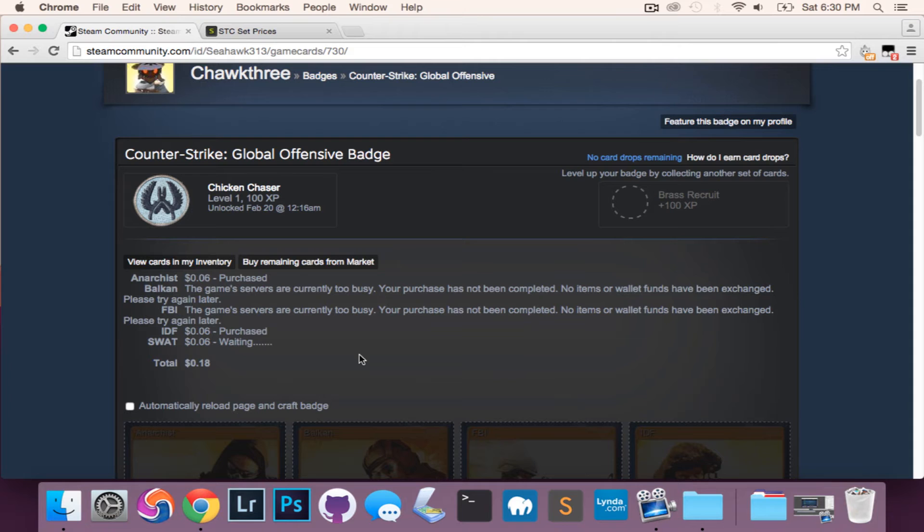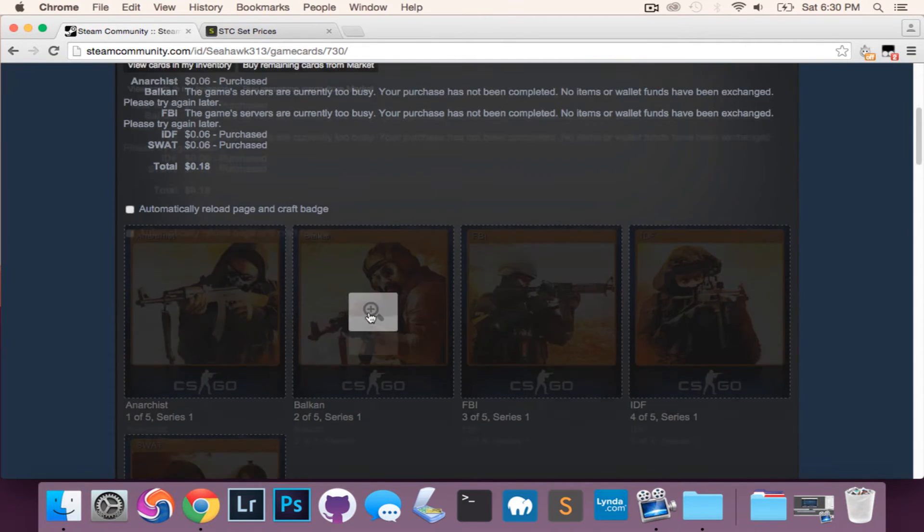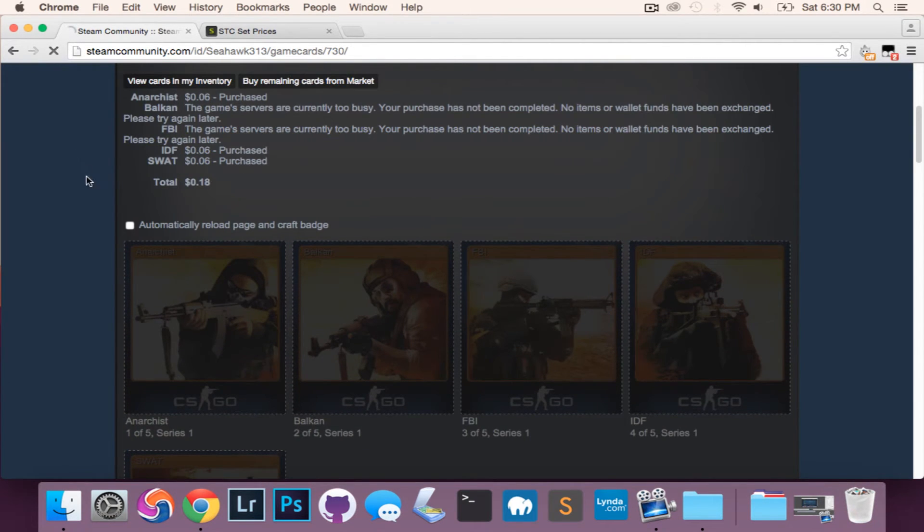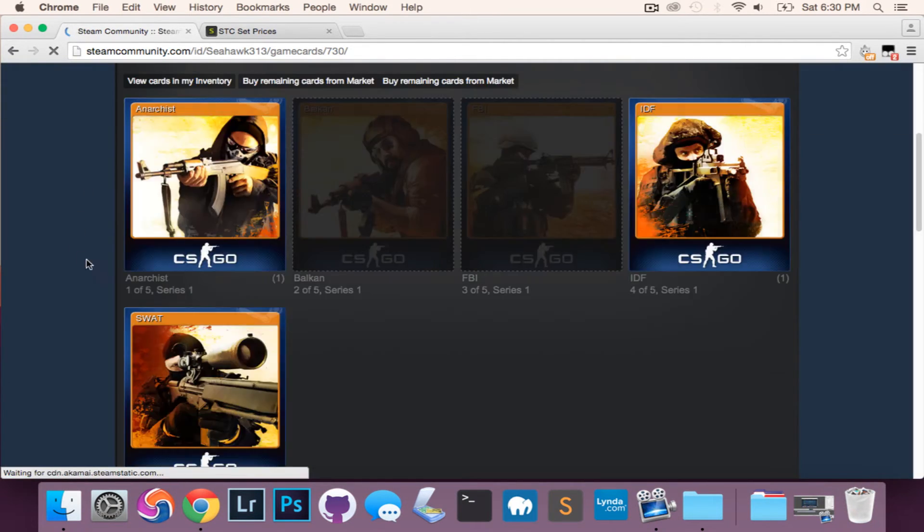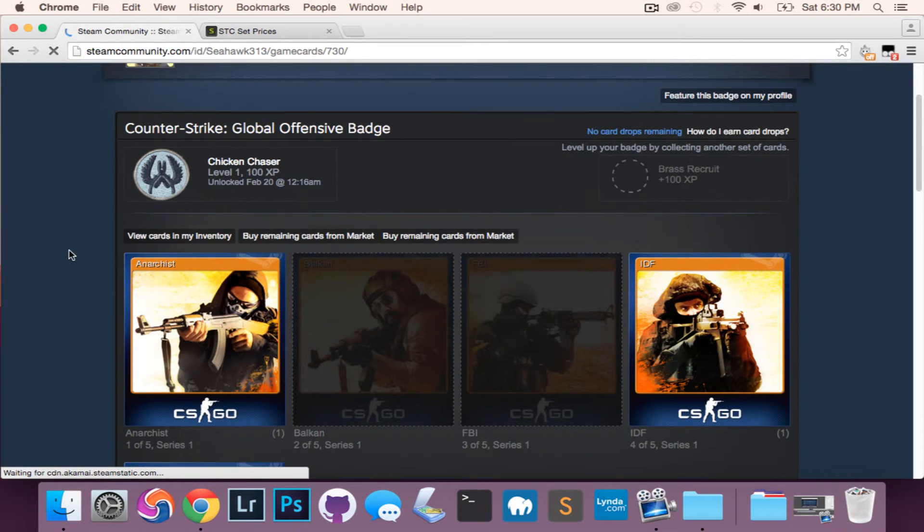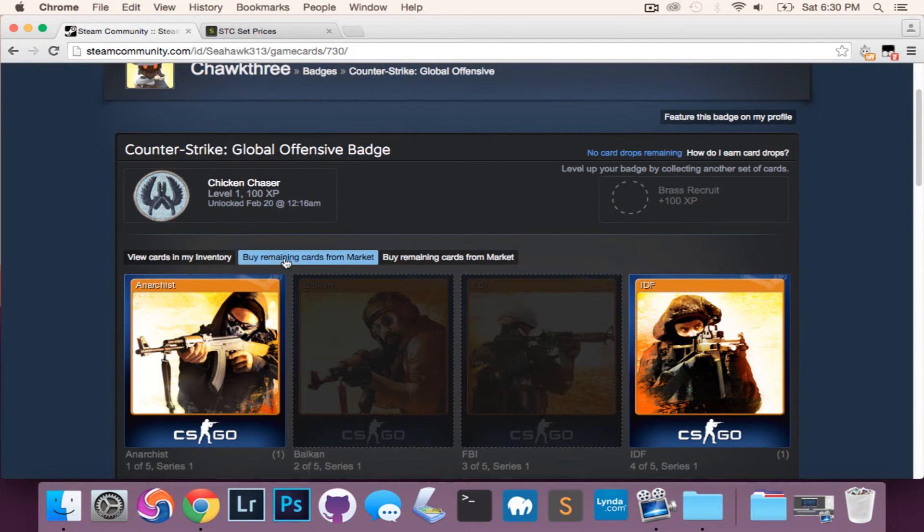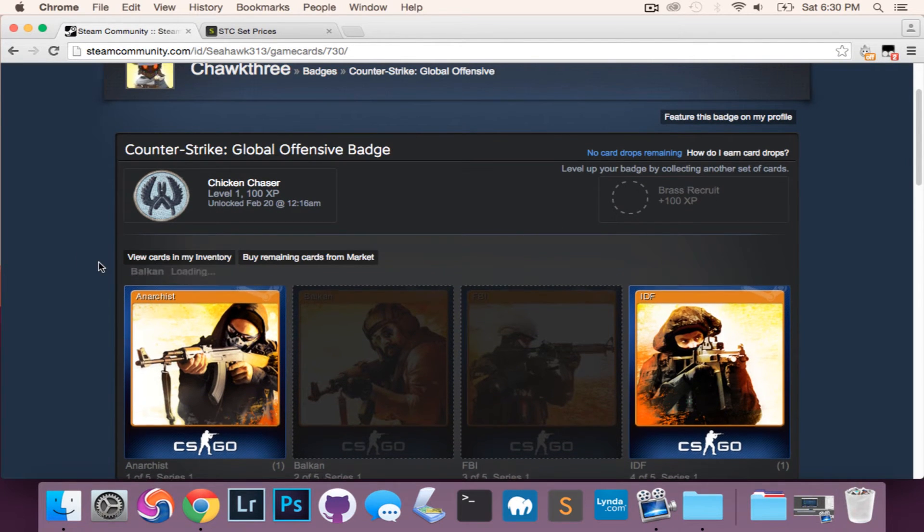Some of them won't work out the first time, but that means that you'll just have to reload your browser and it usually works the second time. The majority of the times I actually tried this, it worked the first time.